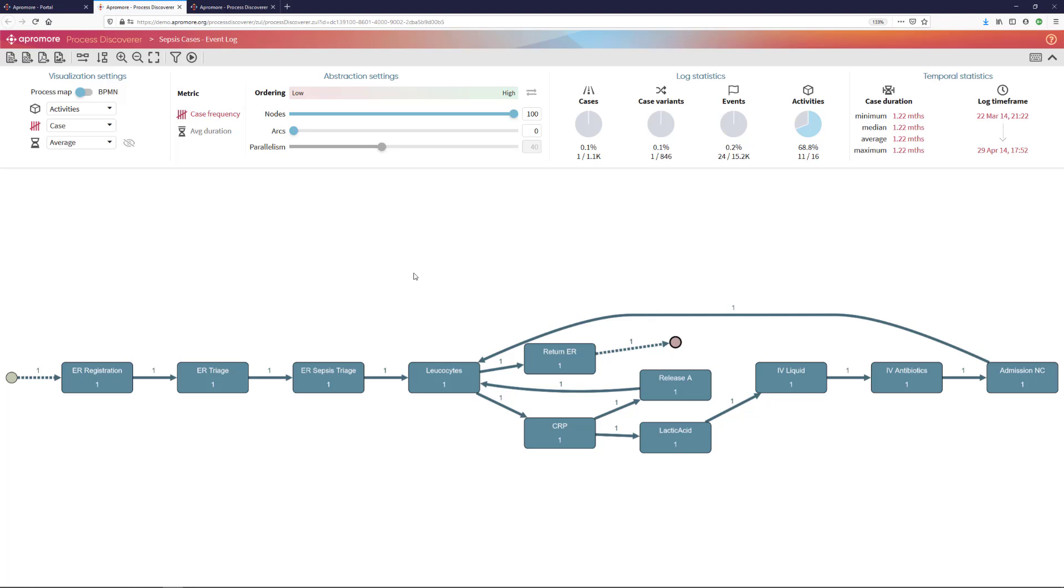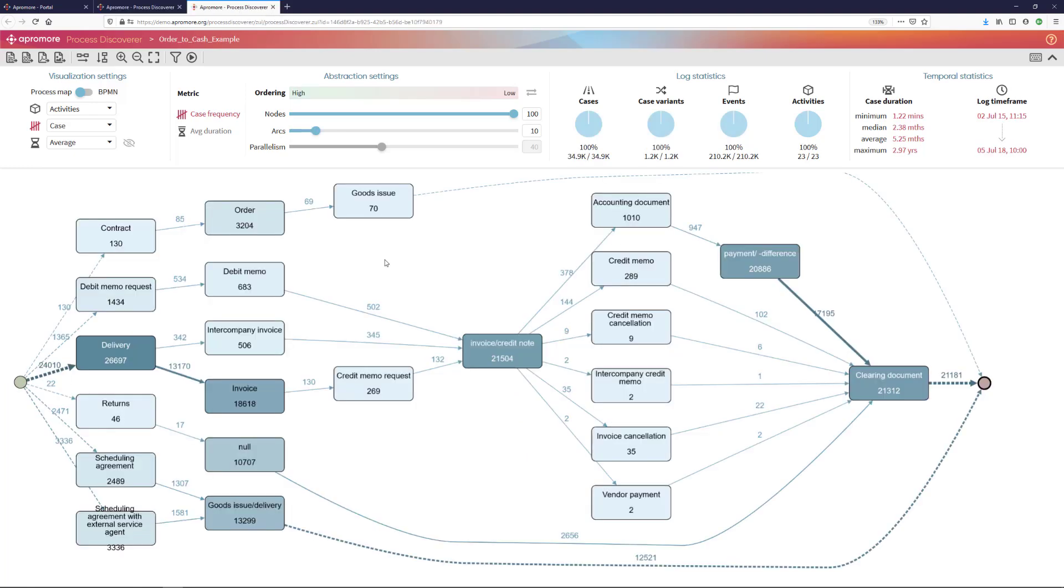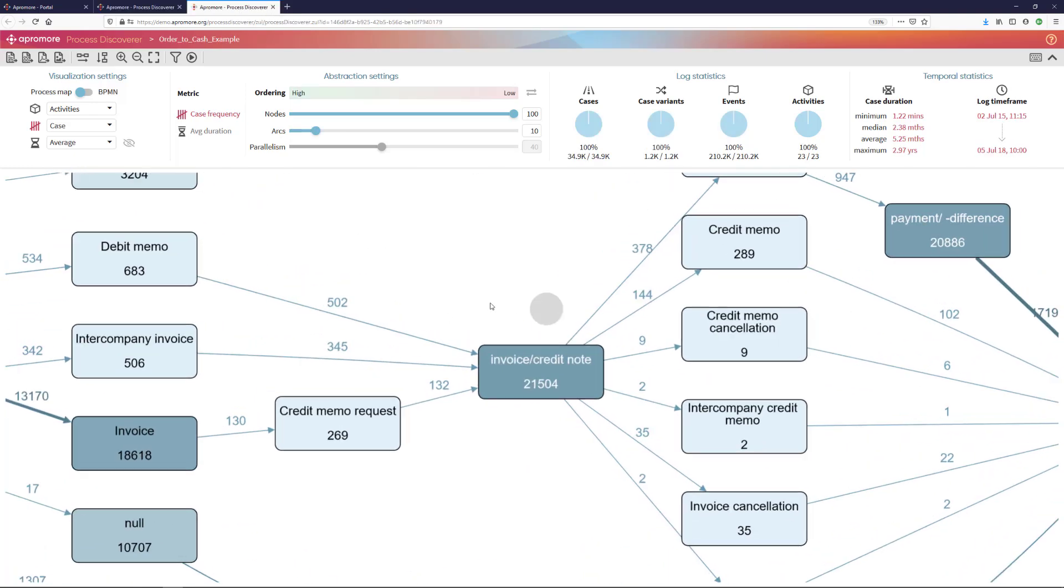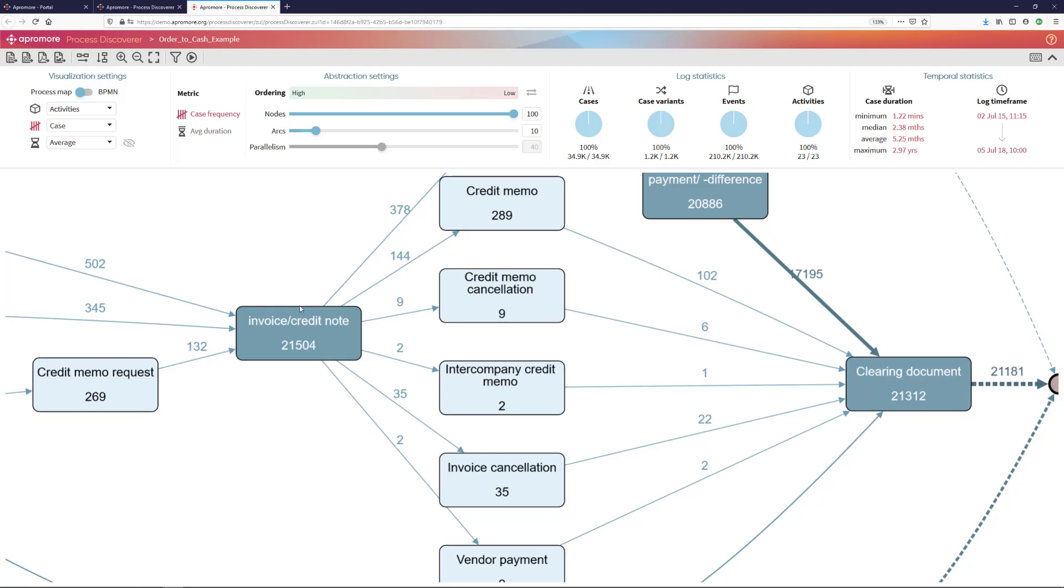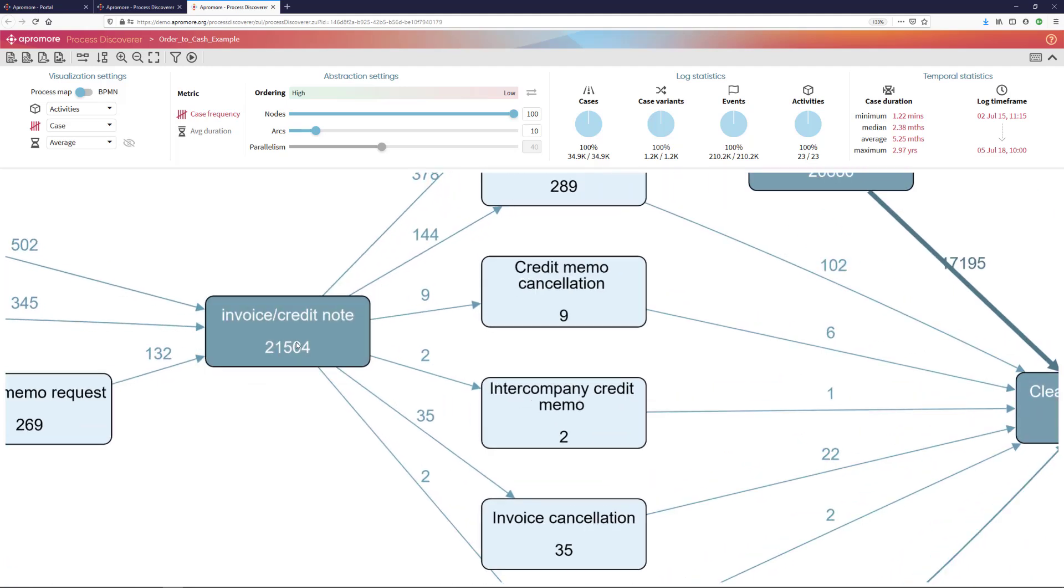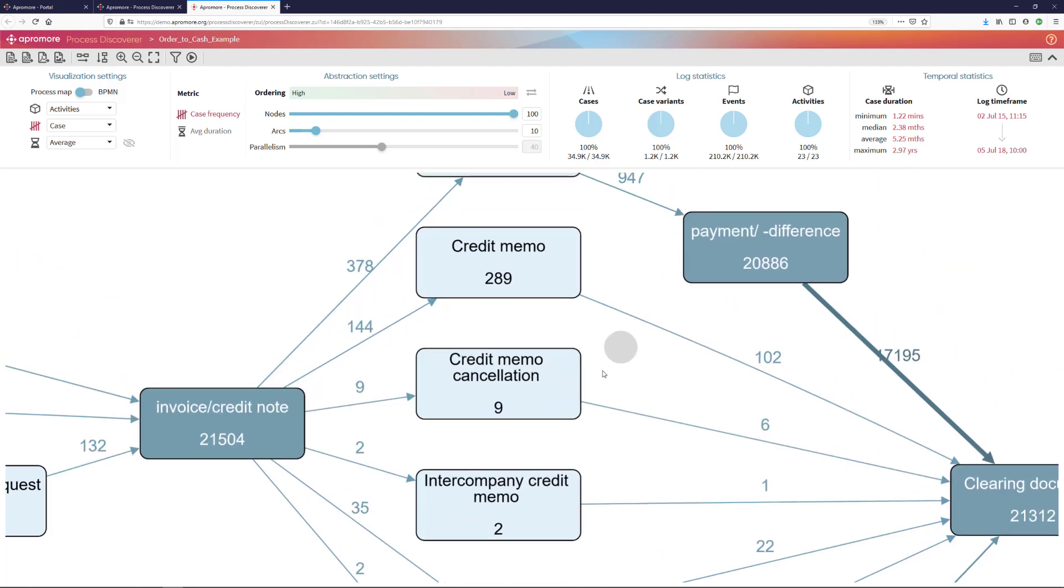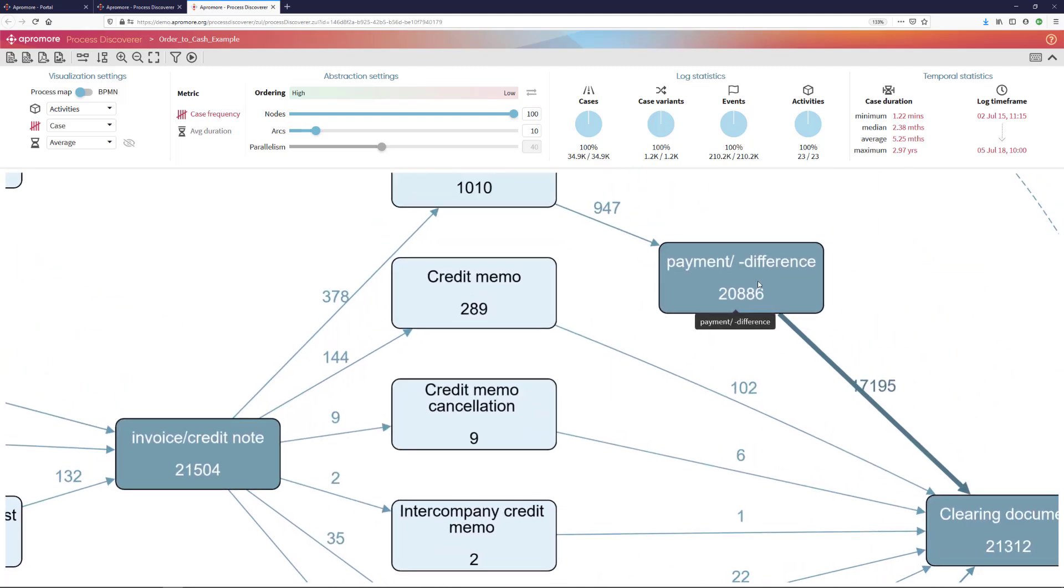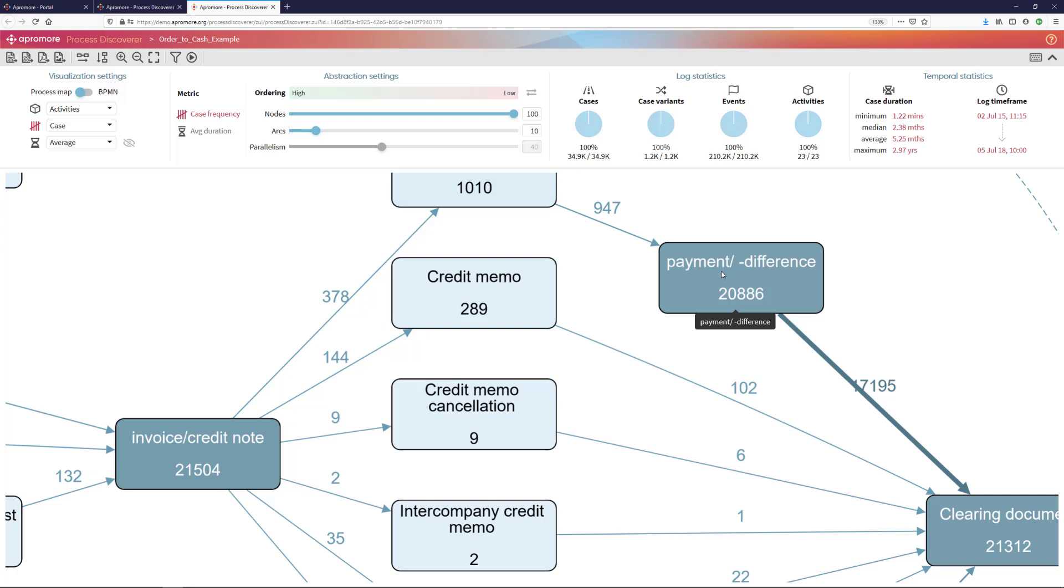To illustrate that, I will take an example of a process that involves a payment. In this process, at some point in time, an invoice or a credit note is being created. And later, the payment of this invoice is being approved. And I would normally want that the invoice and the payment activities are performed by different employees. Sometimes, however, this compliance rule is being violated.